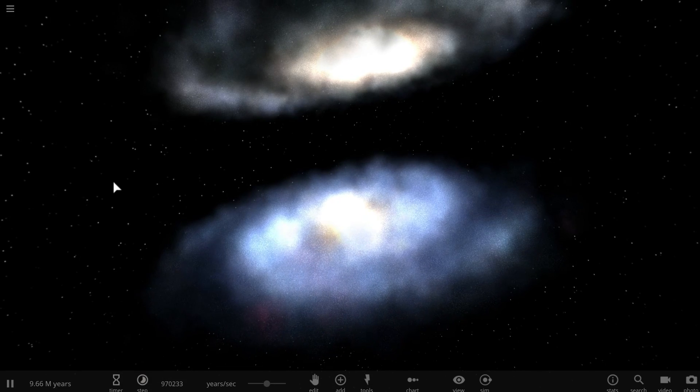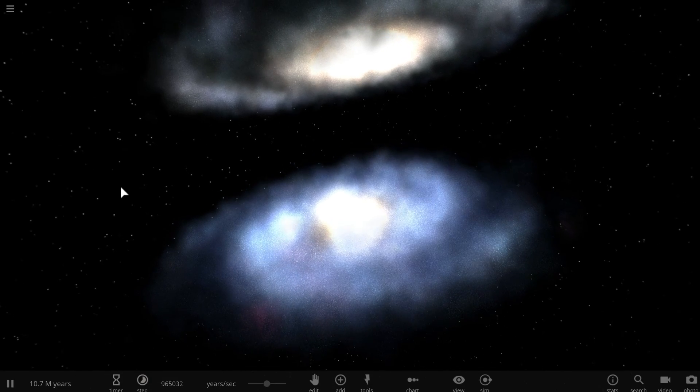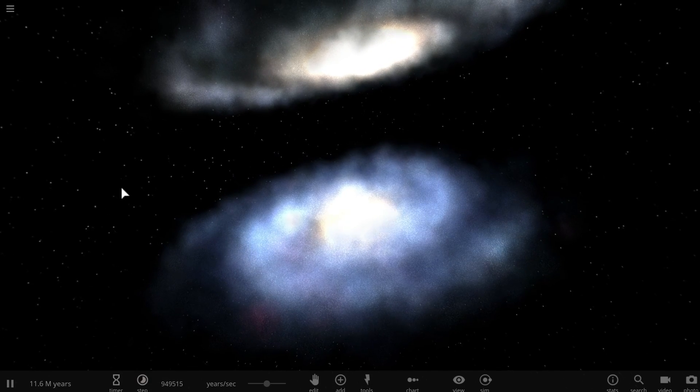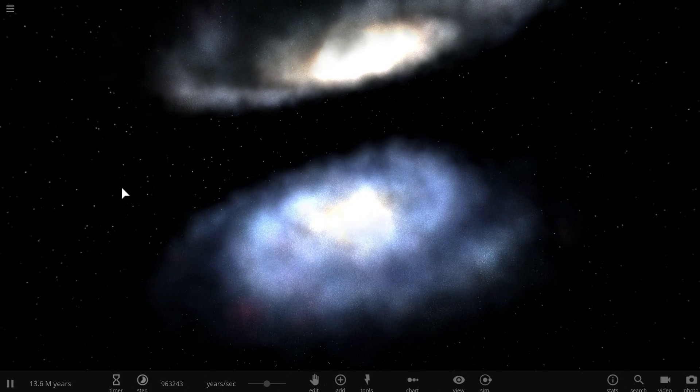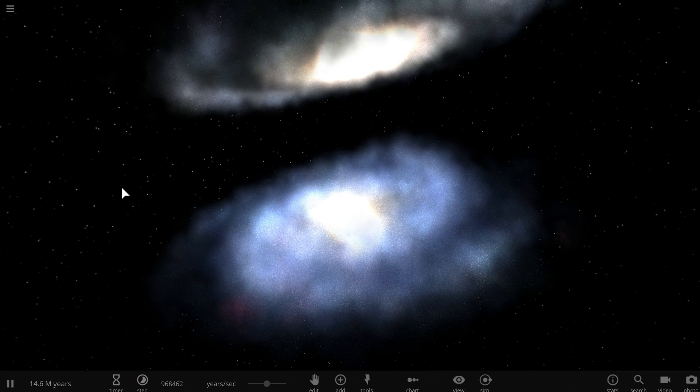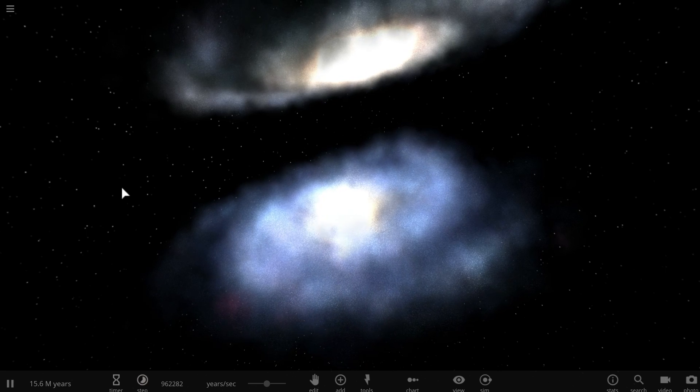Hello wonderful person! You're observing two galaxies merging, specifically the Andromeda galaxy and the Milky Way.